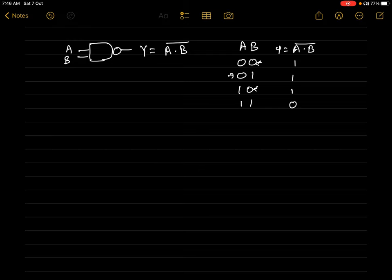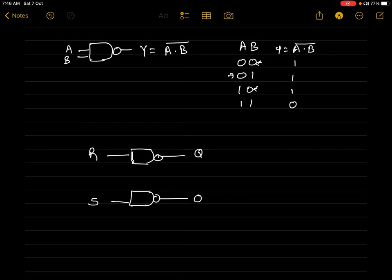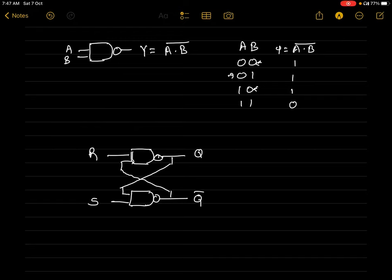Let's draw the circuit diagram for the SR latch. We will use two NAND gates. The inputs are R (reset) and S (set), and the outputs are Q and Q-bar. Q and Q-bar are opposite to each other — if Q is 1, Q-bar is 0, and vice versa. We cascade the outputs: the output of the first NAND gate is fed as input to the second, and the output of the second is fed back as input to the first.